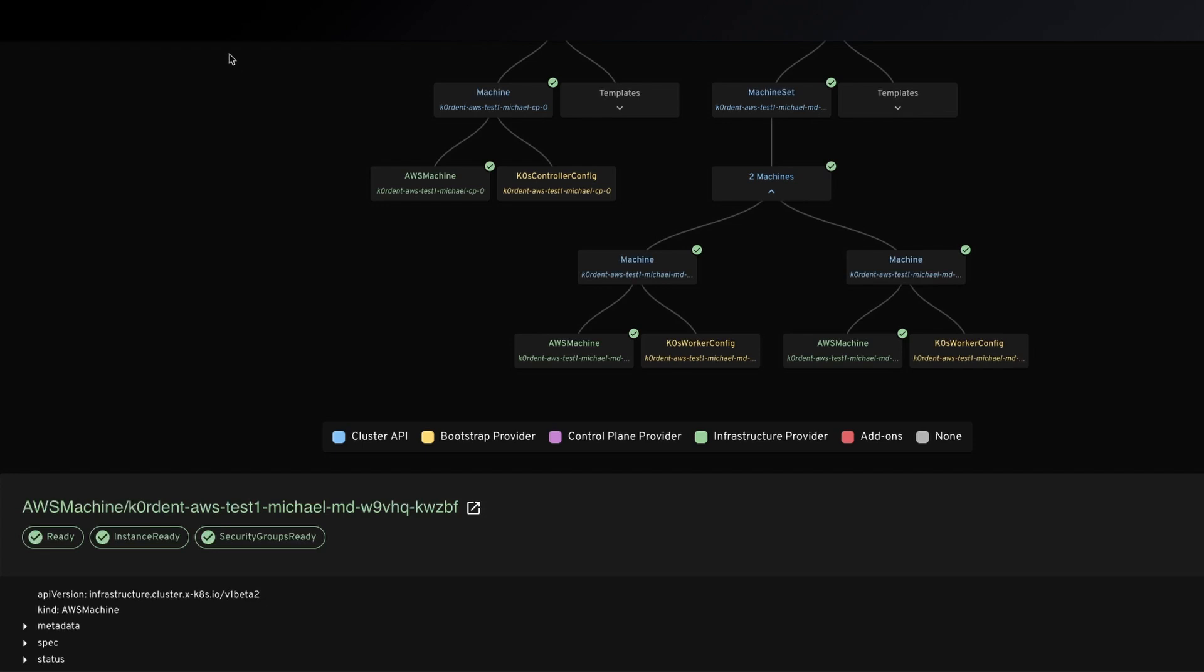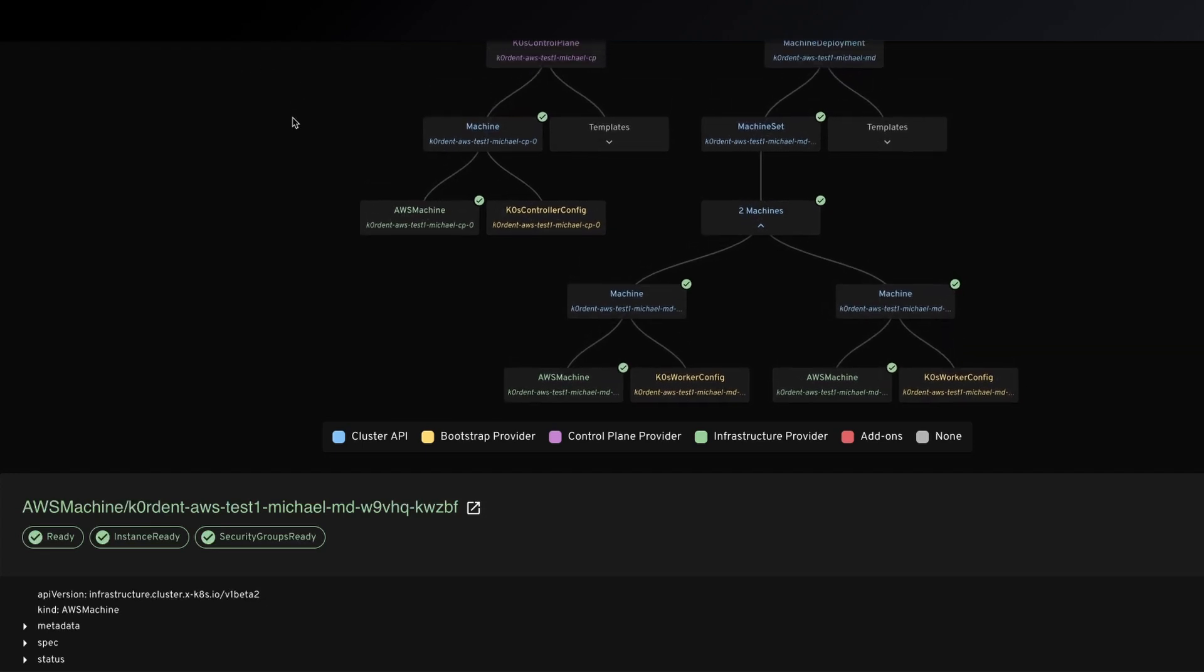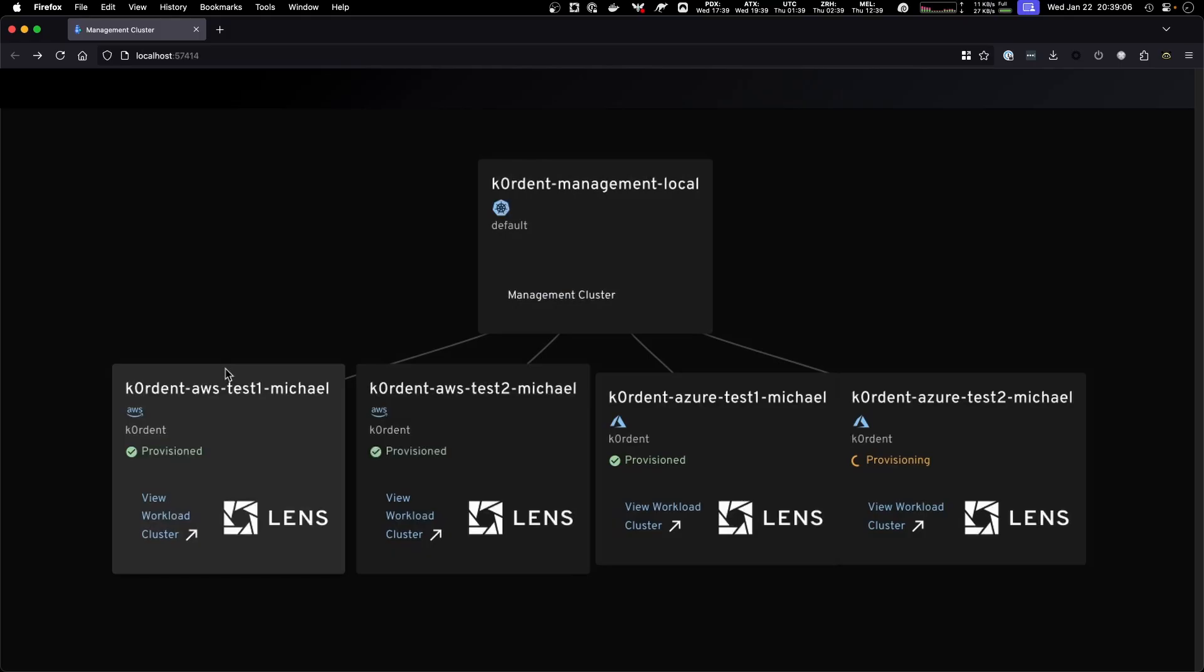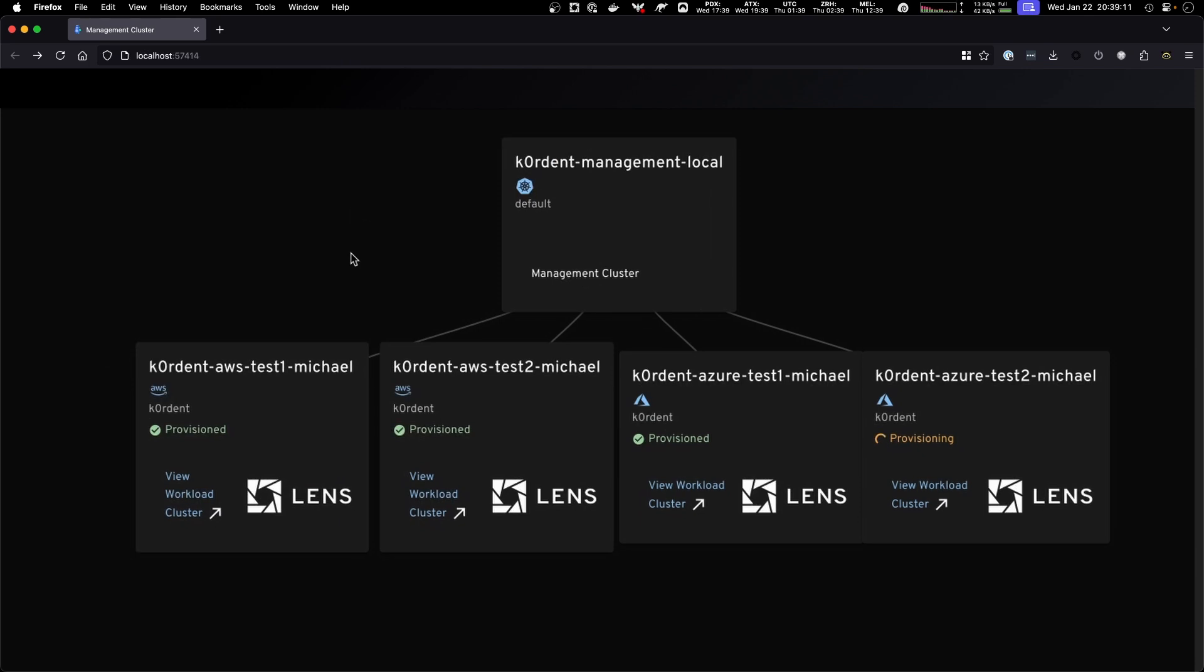That's because Cordant uses cluster API under the hood. So when you create such a template, Cordant will communicate with Cappy and it will make sure that all the correct cluster API objects are created without you ever needing to actually write all the different YAMLs that are needed.